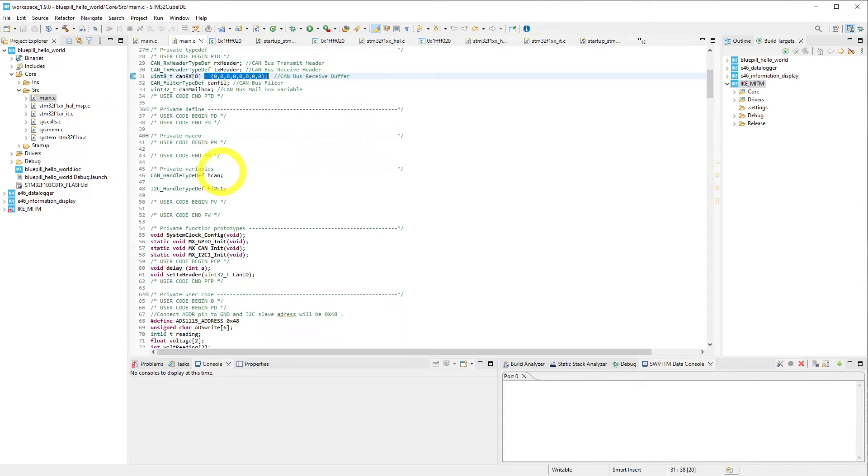Coming further down, we have two handlers, one for CAN bus, one for I2C.